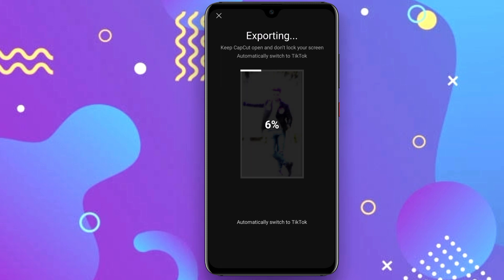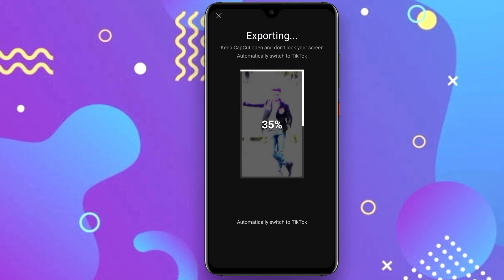The computer automatically switches to save. You can upload the video from the camera, and the file is available to upload to the local storage from the video file.